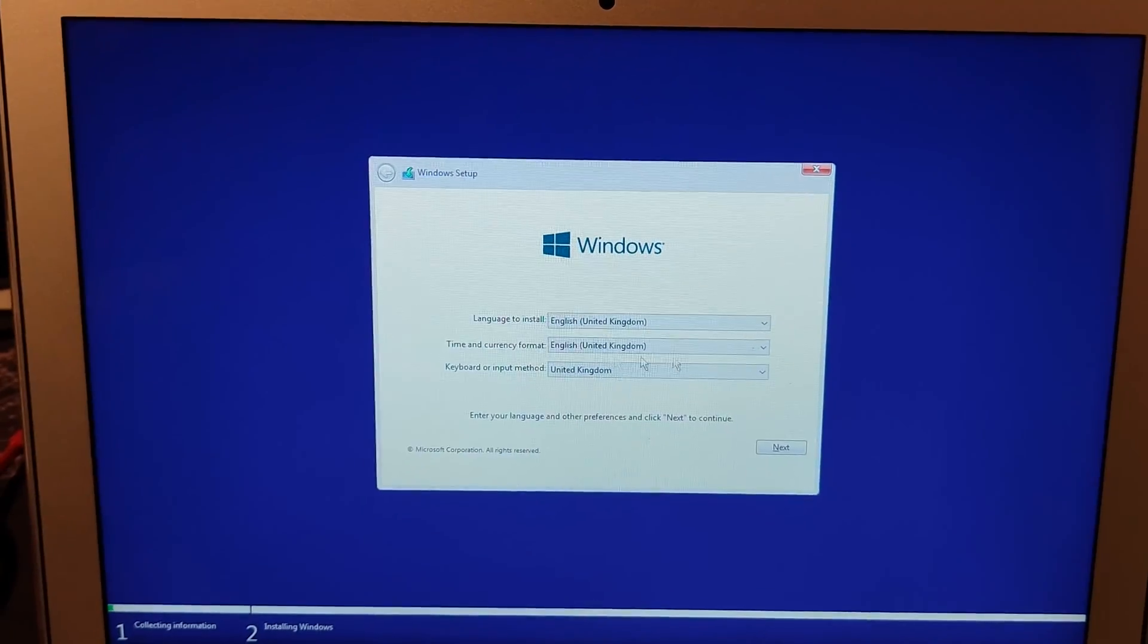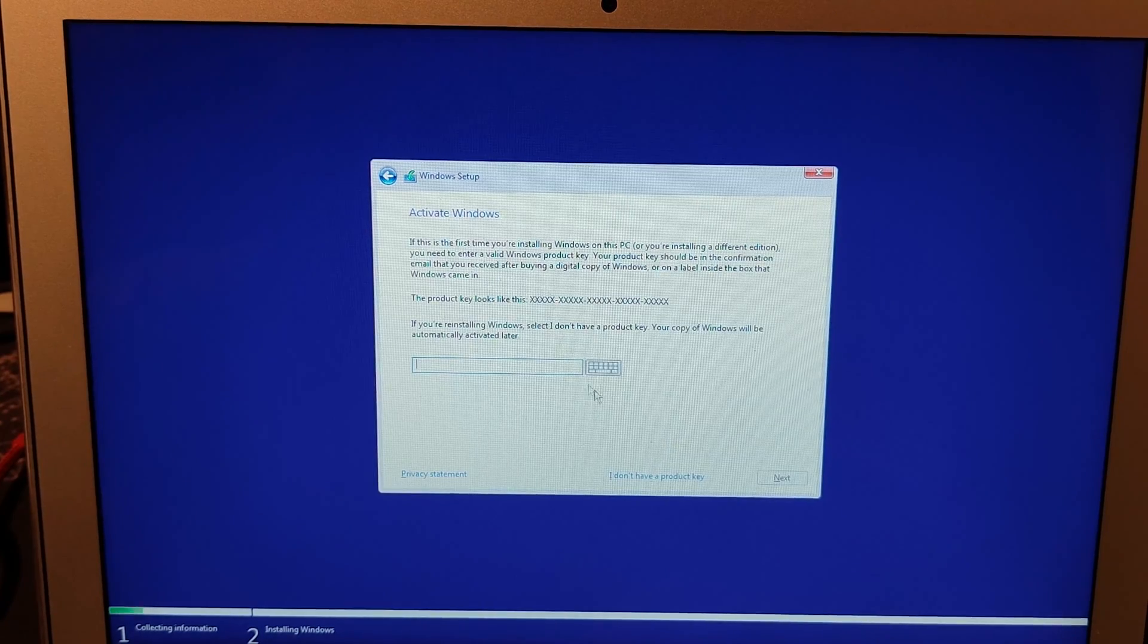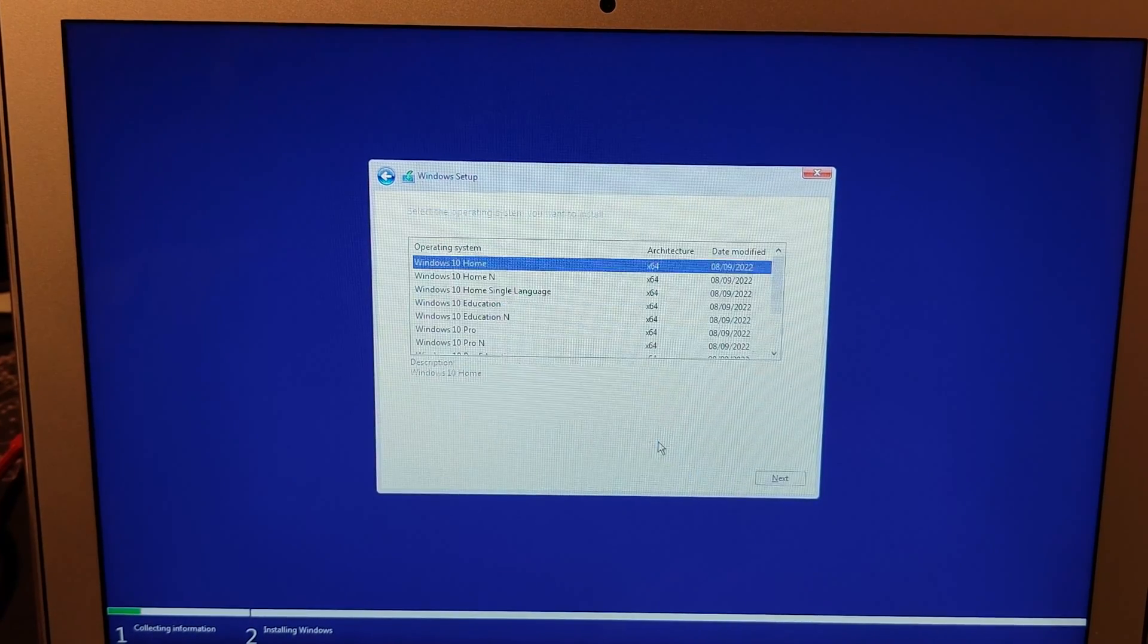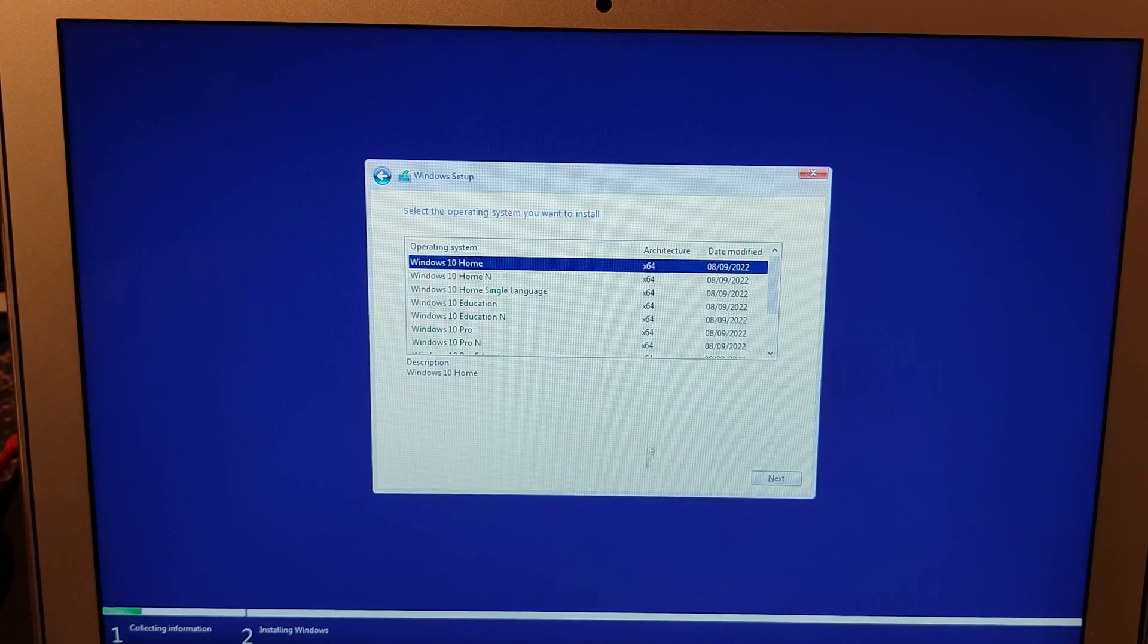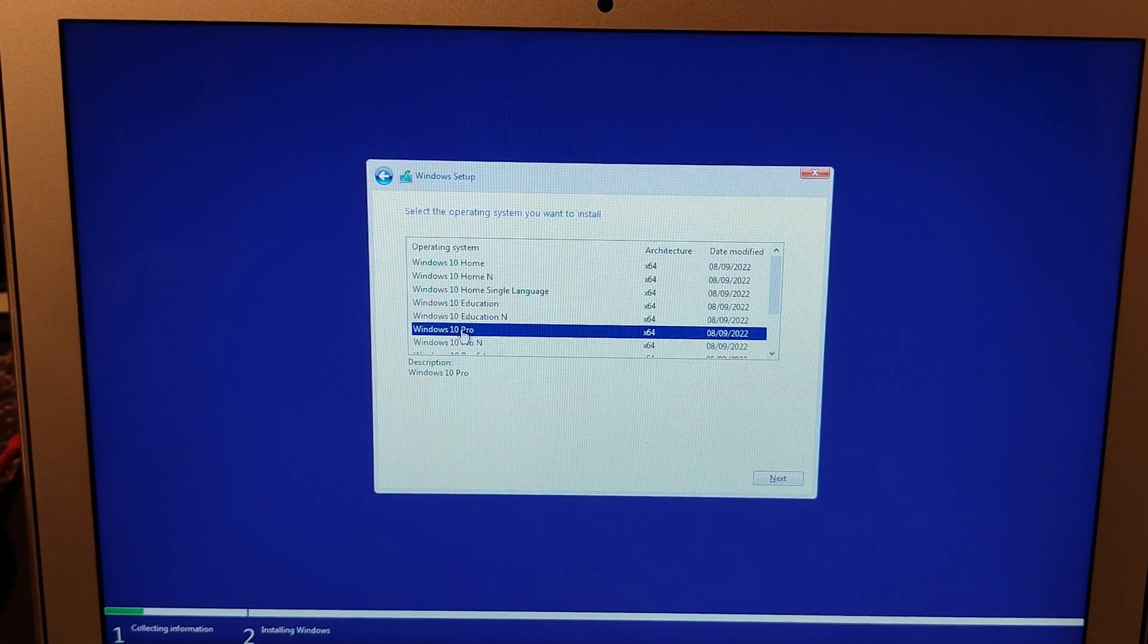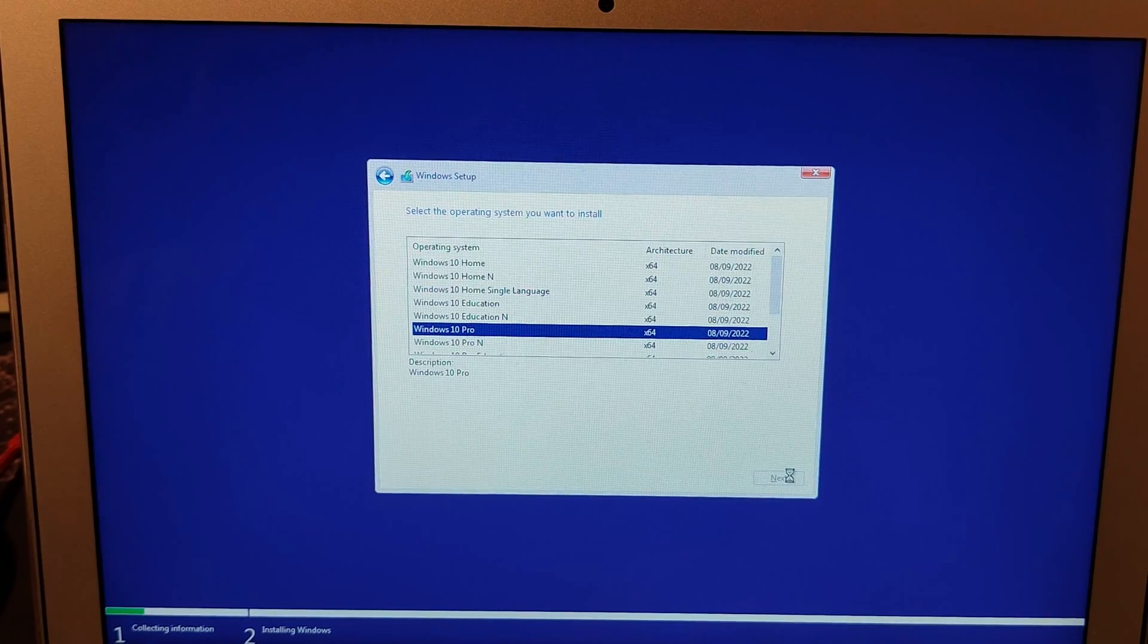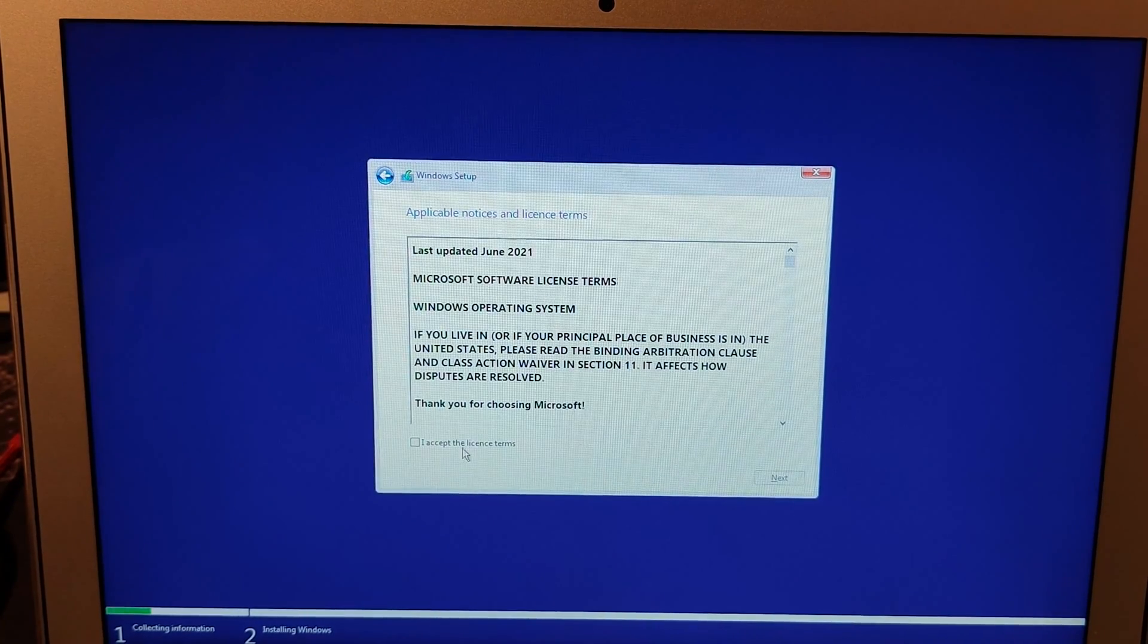From here, it's pretty much a normal Windows installation. It's asked for a product key. I don't have one. I'll find one later. Then you can decide what edition you want to install. I'm just going to go for Windows 10 Pro. Next.